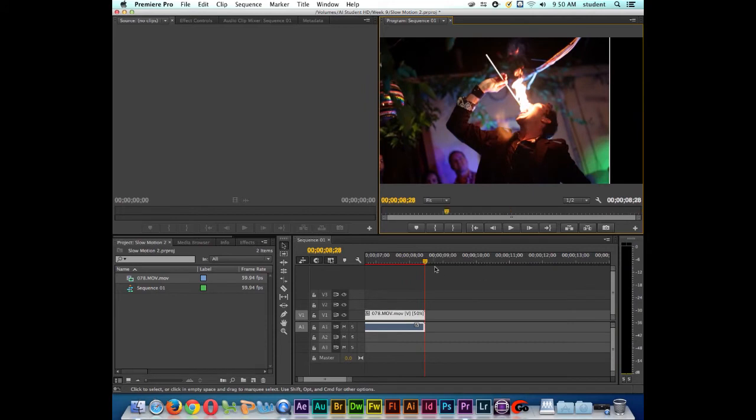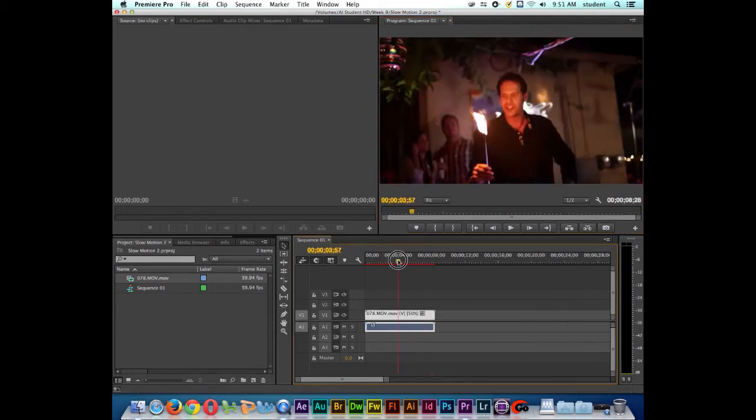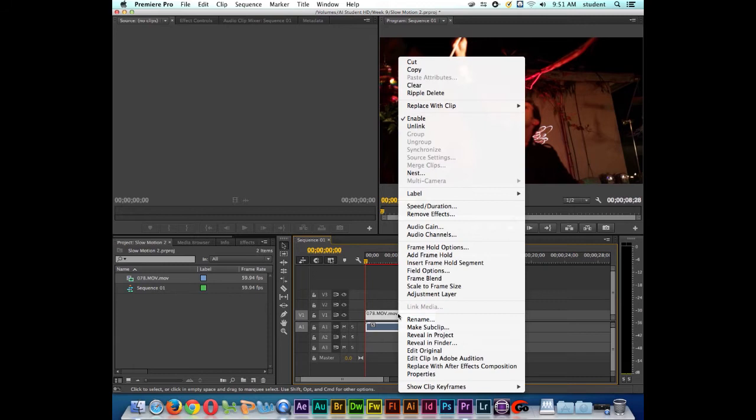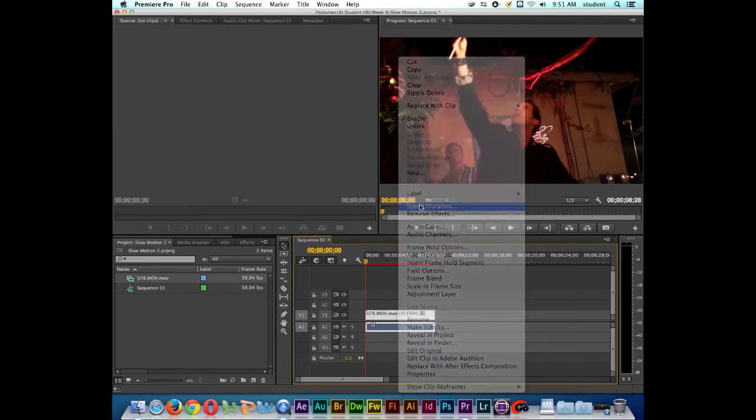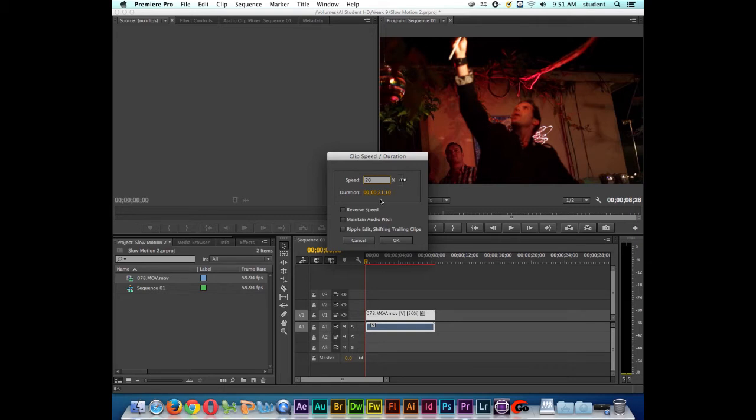Alright, so I'll go ahead and zoom out. And I'll right click on the clip again. I'll go back to speed and duration. If I want to go even slower, I could say type in 20%. Notice the duration of the clip now is 21 seconds. I'll click OK.